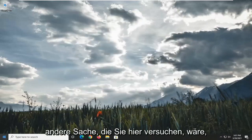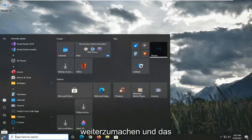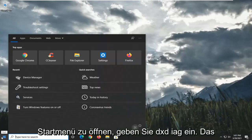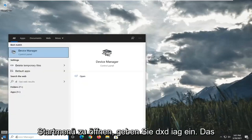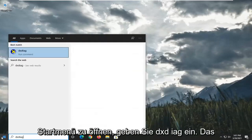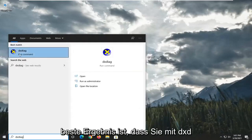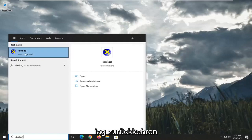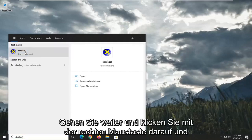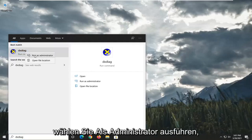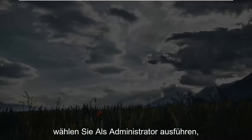Another thing you could try here would be to go ahead and open up the Start menu. Type in DXDIAG. Go ahead and right-click on that and select Run as Administrator.